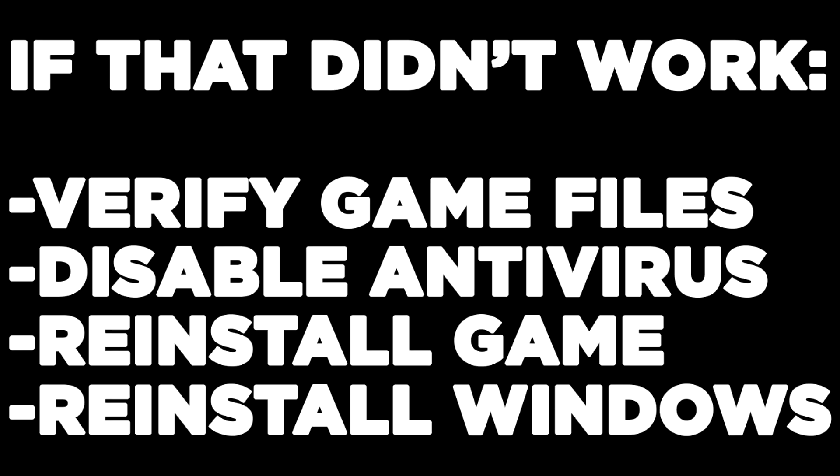If that didn't work, verify game files, disable antivirus, reinstall game, reinstall Windows. Problem solved. Like and subscribe.